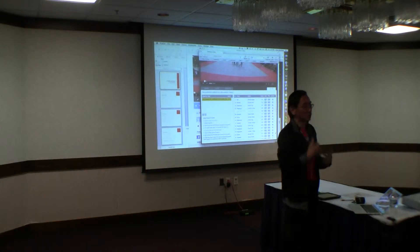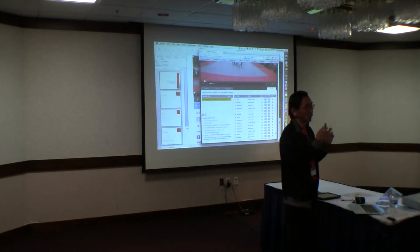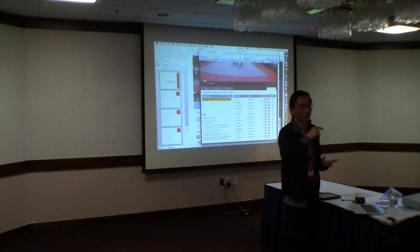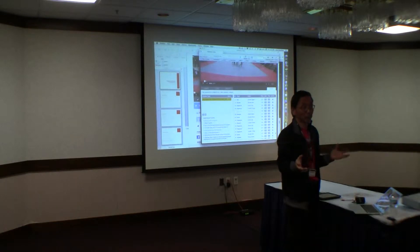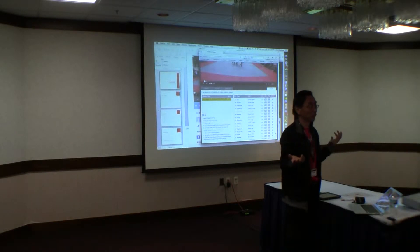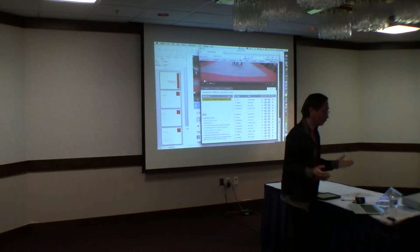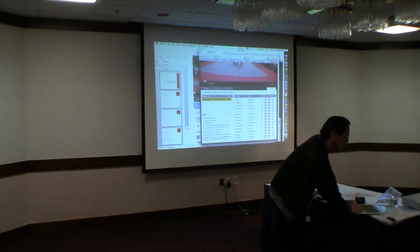Now some of it might be a little bit off — it just depends on how accurate your timing is when you're putting the stats in. But that's how fast it is, we're done. So now that video is synchronized.